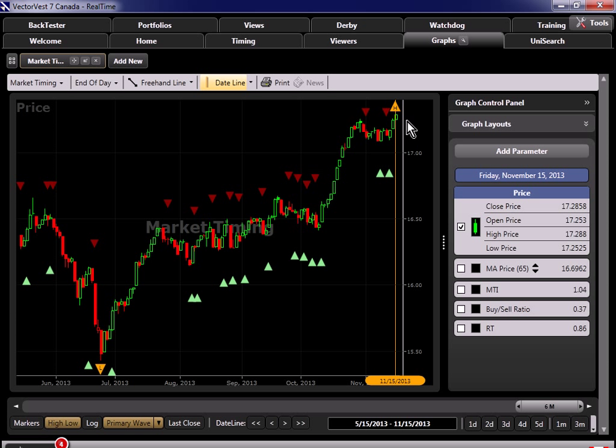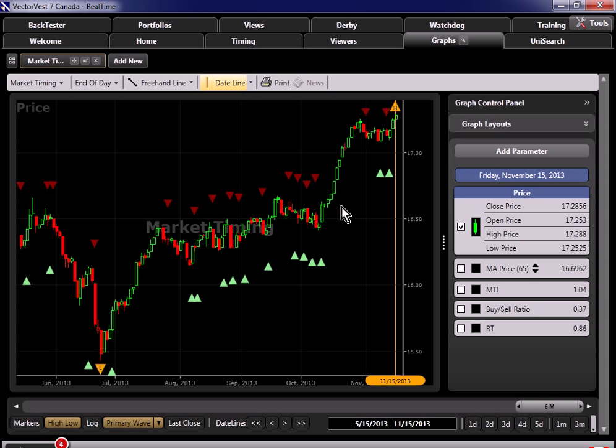As I mentioned a moment ago, without the VectorVest Derby, my next step would be to go to the Unisearch tab, and quick test all of the searches I was interested in, from the bottom to the top, and then again over the recent time period. Let's head over to the VectorVest Real-Time Derby, and see how it could help us.